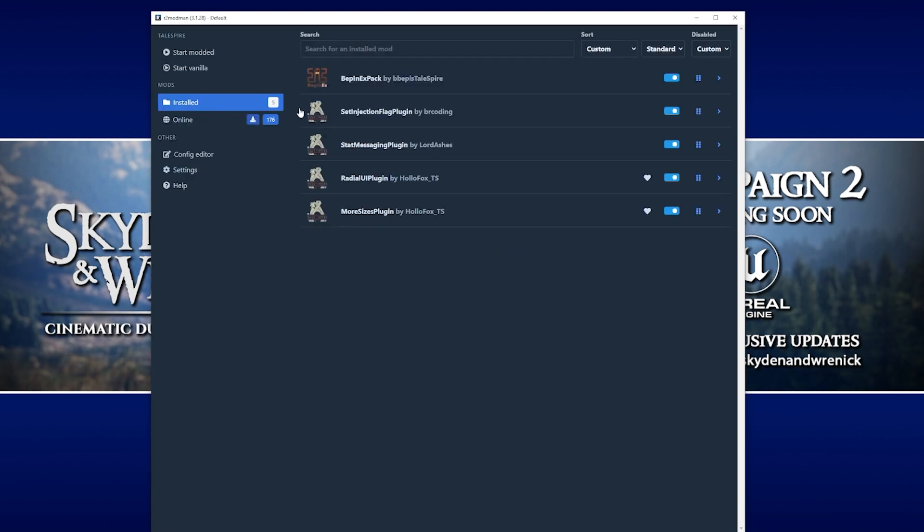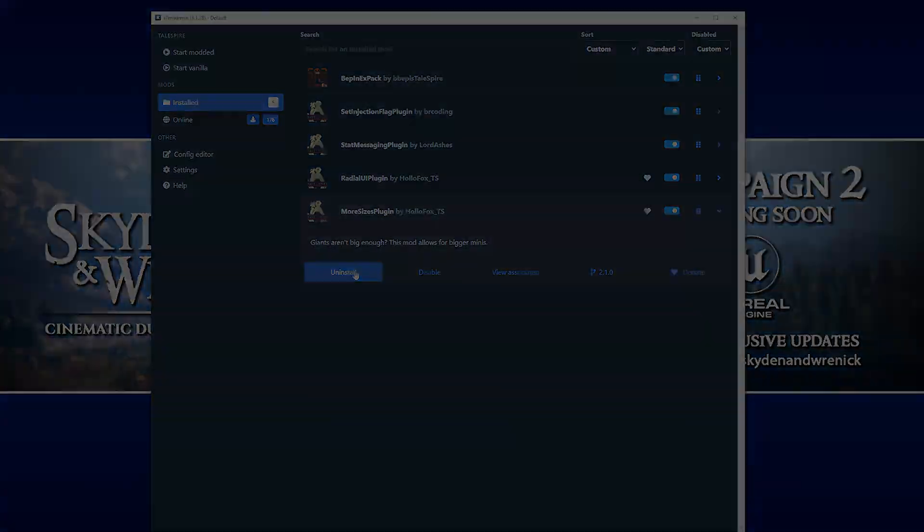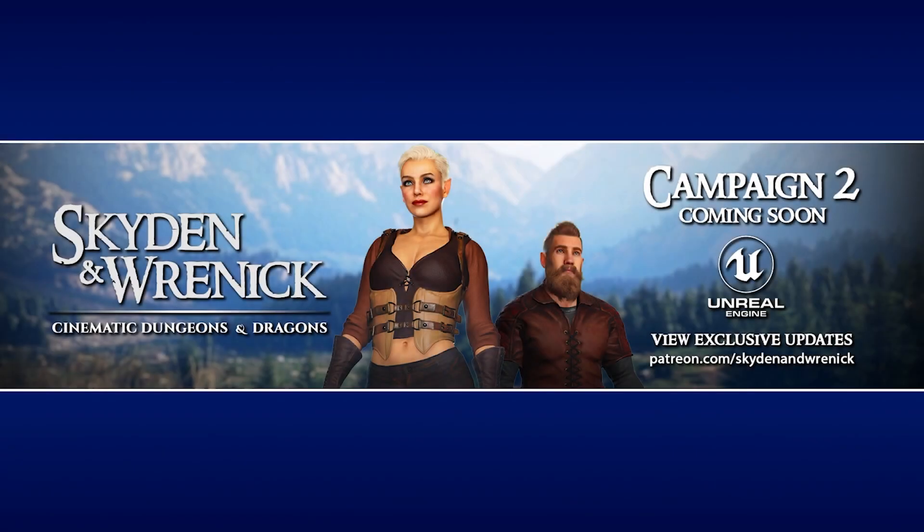We're going to open up R2 ModMan, select our default profile, go to our installed tab. If you want to remove one, you click on it and just click uninstall. Simple as that. And that's pretty much it. That's how you set up mods in Talespire.